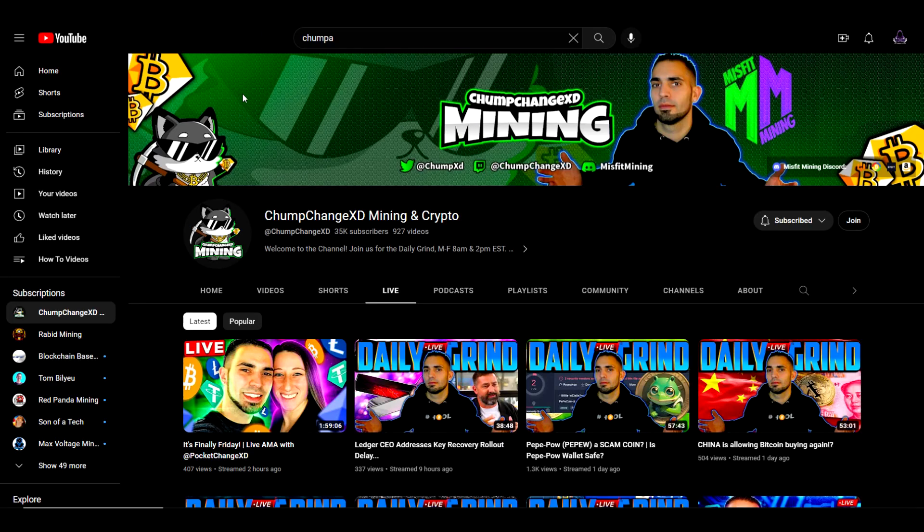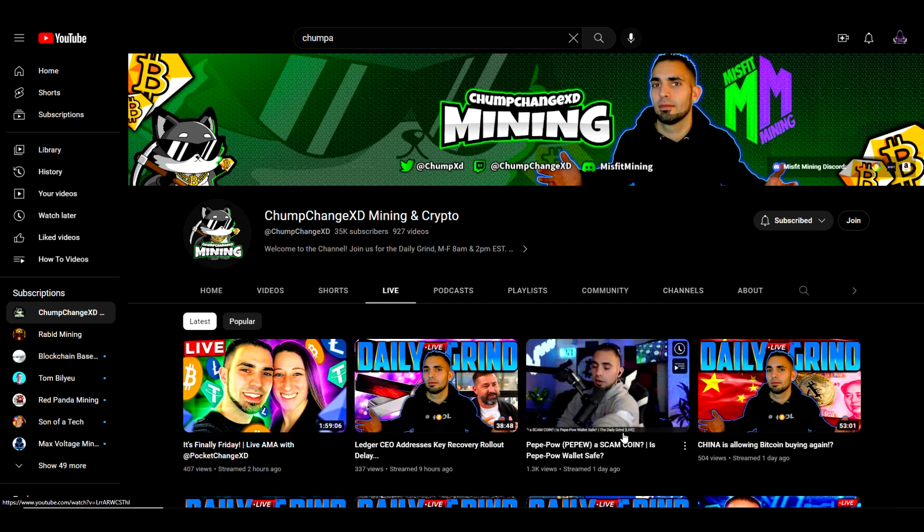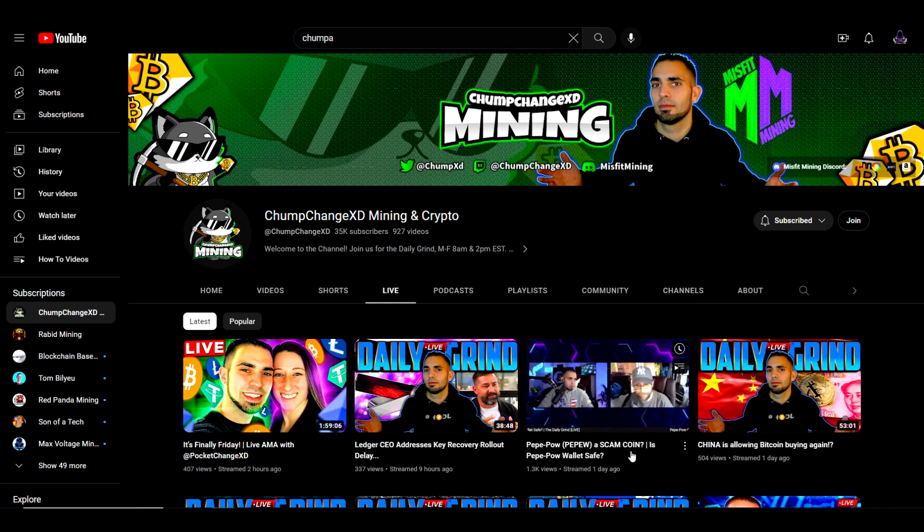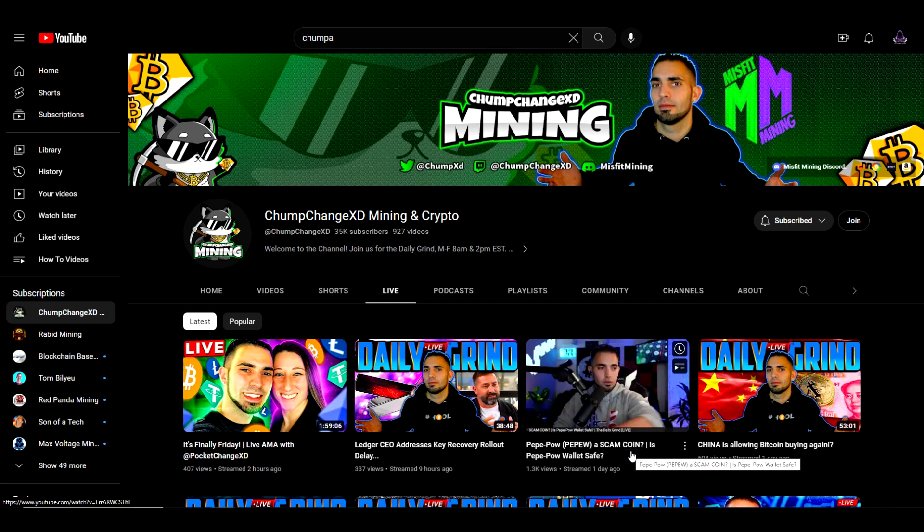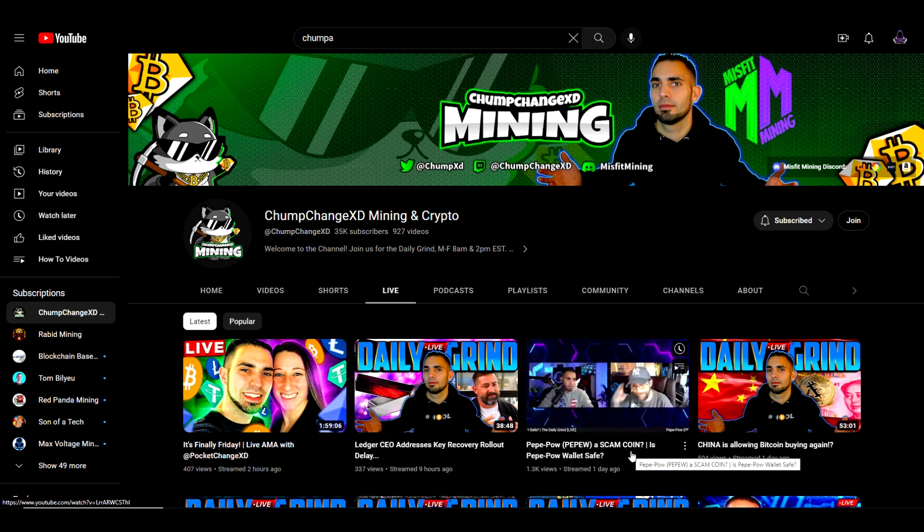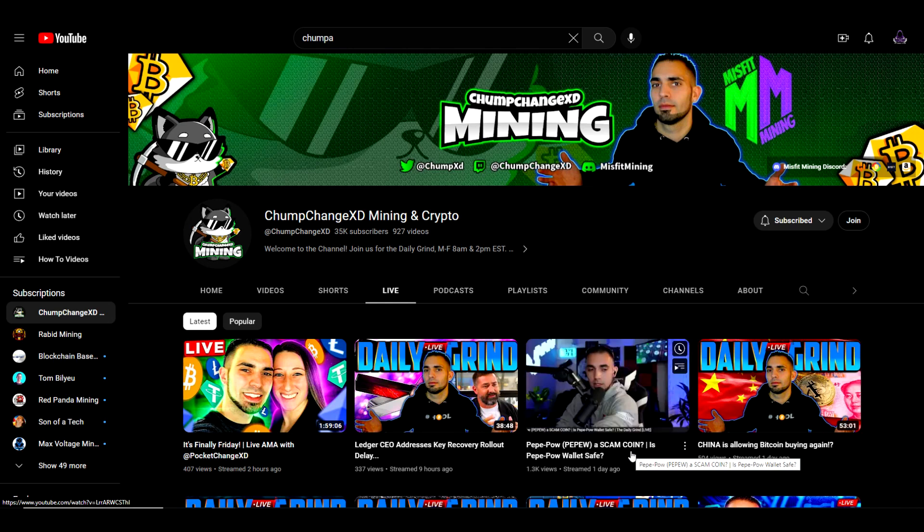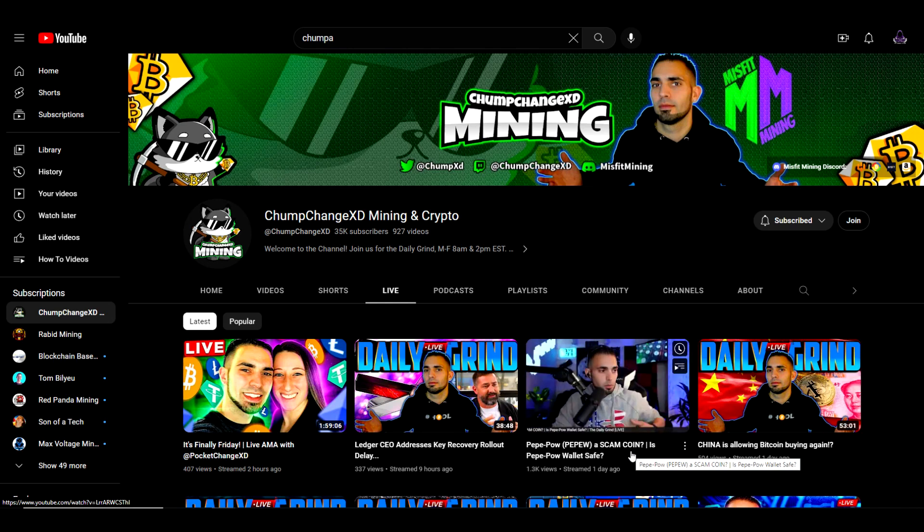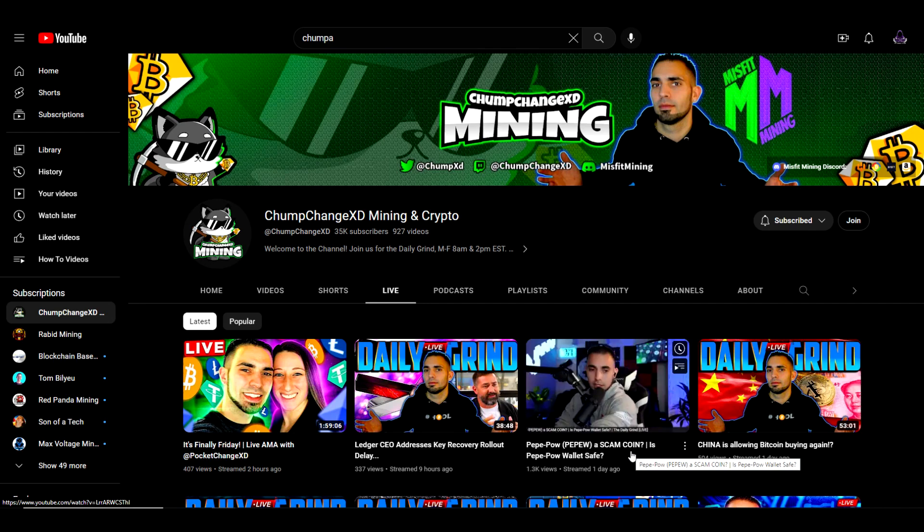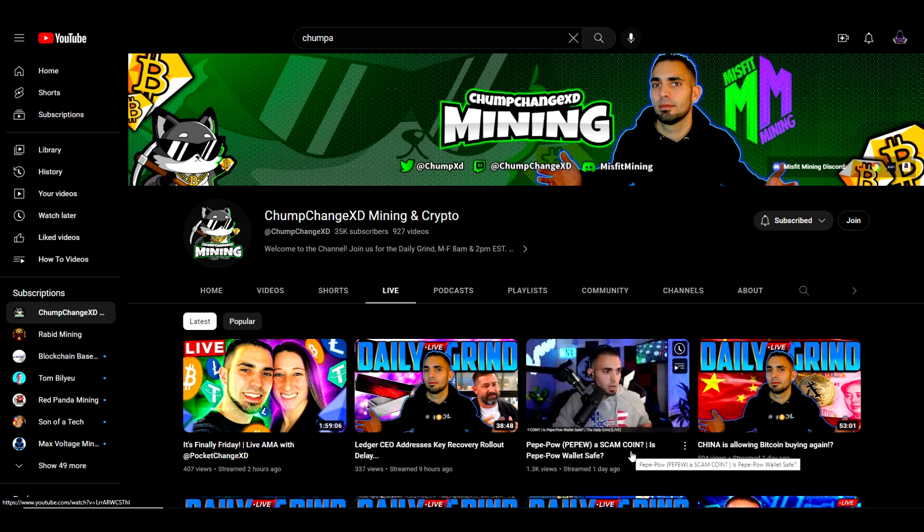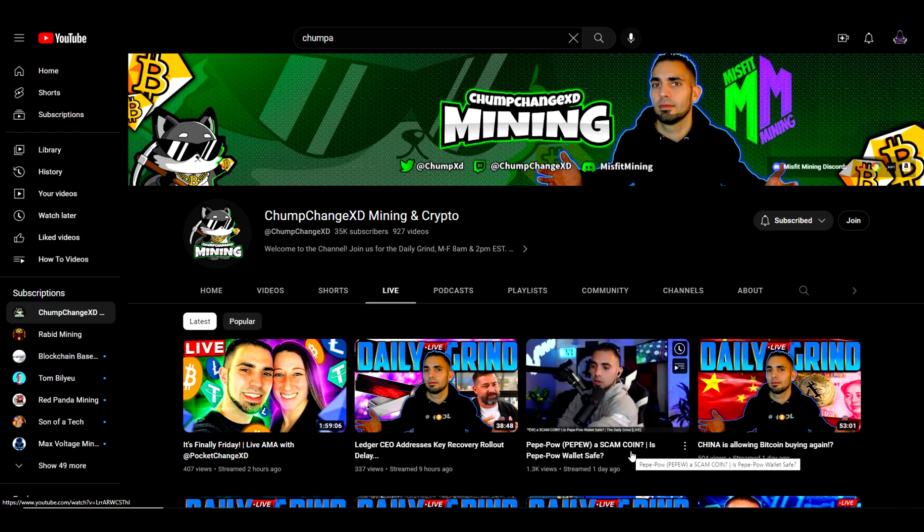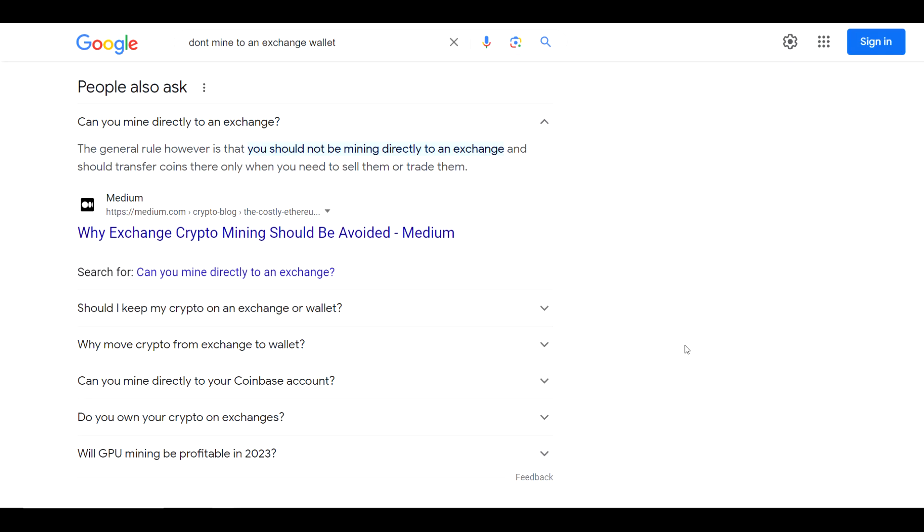So Chump Change and Yeti put out a video just a few days ago talking about Pepe, and it looks like there may be something malicious in the wallet. So in case you're not familiar with the video that they put out, I do recommend giving that a watch before downloading any of the hardware wallets. So if you don't want to mine to a core wallet that potentially has some malicious software in it, there are some alternatives.